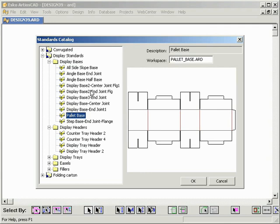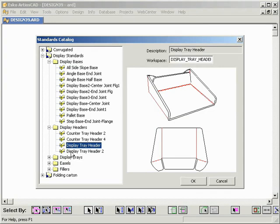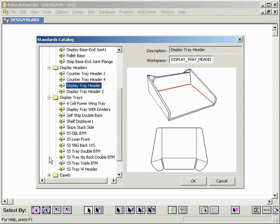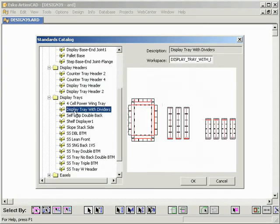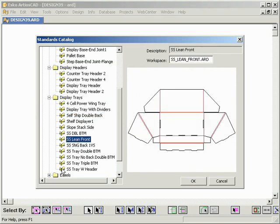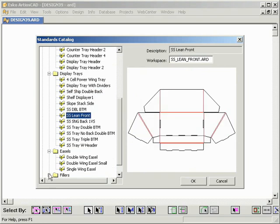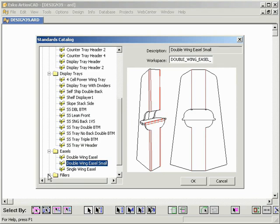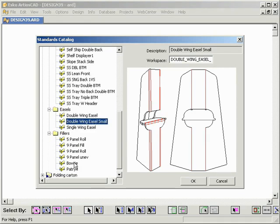As you can see, there are some display bases, there is a group of headers that can be put on top of that. We have some trays, an example here with some dividers, an angled tray, some easels and fillers.